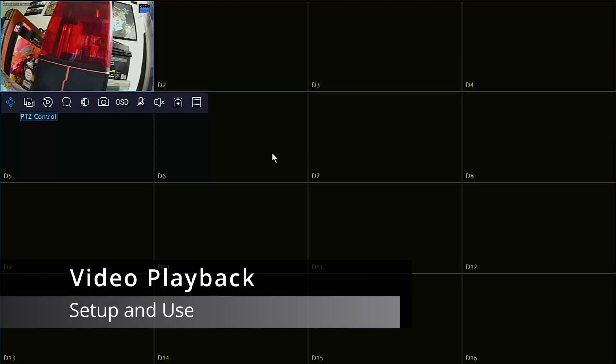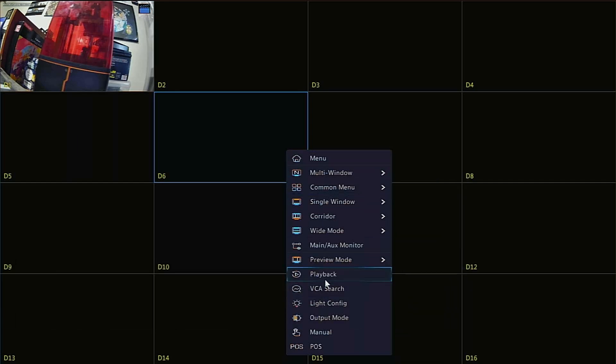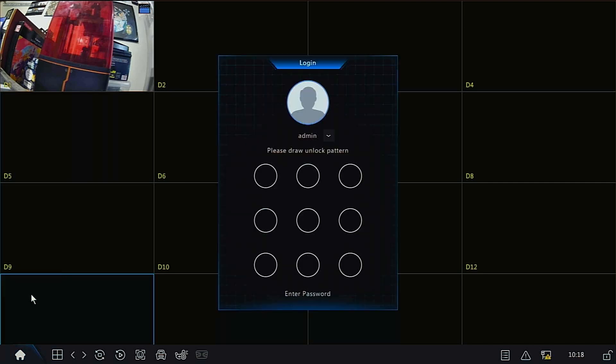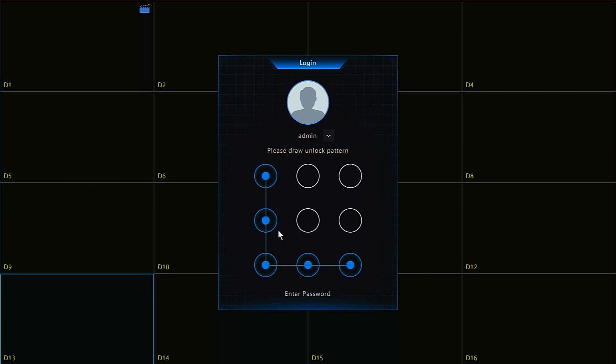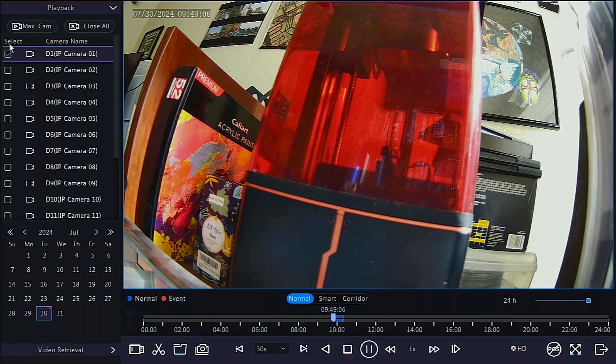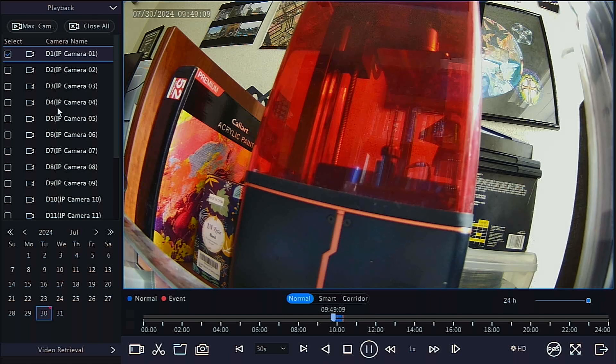Now to access video playback. You can right-click and go to playback, or again, move your mouse to the bottom left corner, click the house, followed by playback. You may be required to sign in. On the playback screen, select the camera you want to view playback for, followed by the date in the bottom left.